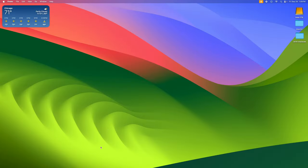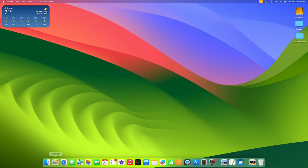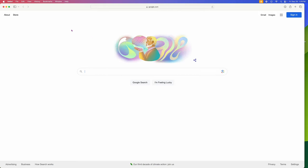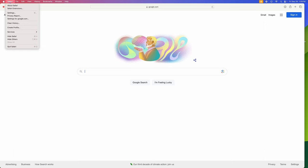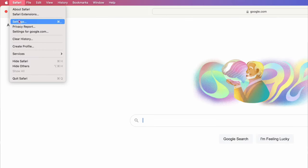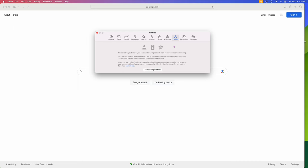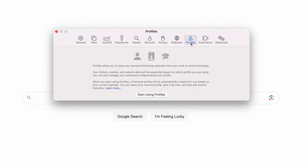Number one is going to be maybe the most important, and I'm going to share my screen here. This is actually built into Safari. So if you go ahead and open up Safari, what you want to do is go up to the Safari dropdown and then go to Settings. Click on that, and then right over here you'll see Profiles. Go ahead and say 'Start Using Profiles' there.